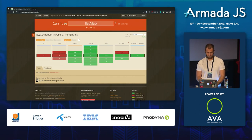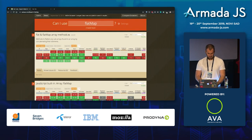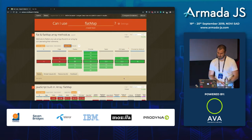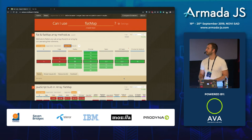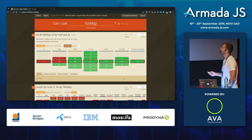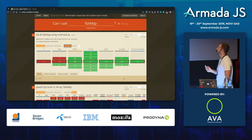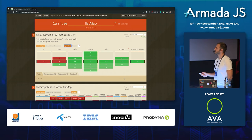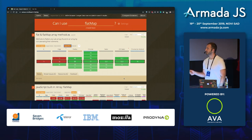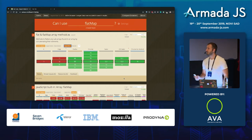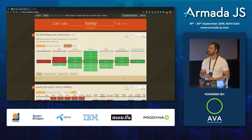Checking browser support for flat and flatMap, they're fully supported in Firefox and Chrome, in Safari for mobile and iOS Safari, and in Chrome for Android from around version 72-76. Edge added support in version 76.